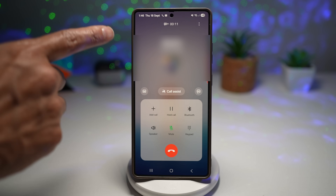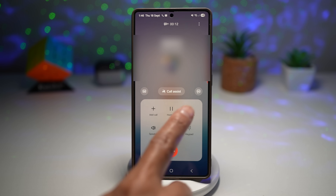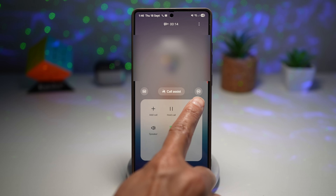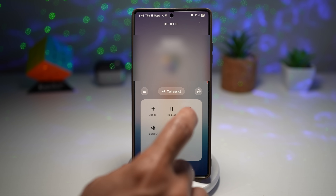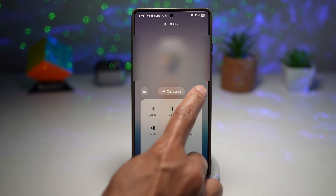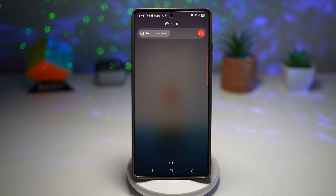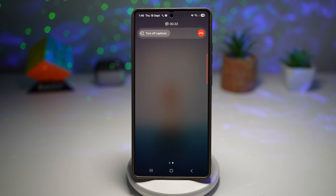When you're on a call, you have the Call Caption button in the top right — tap on it and this will turn on call captions. Now whatever is said will give you captions in real time.